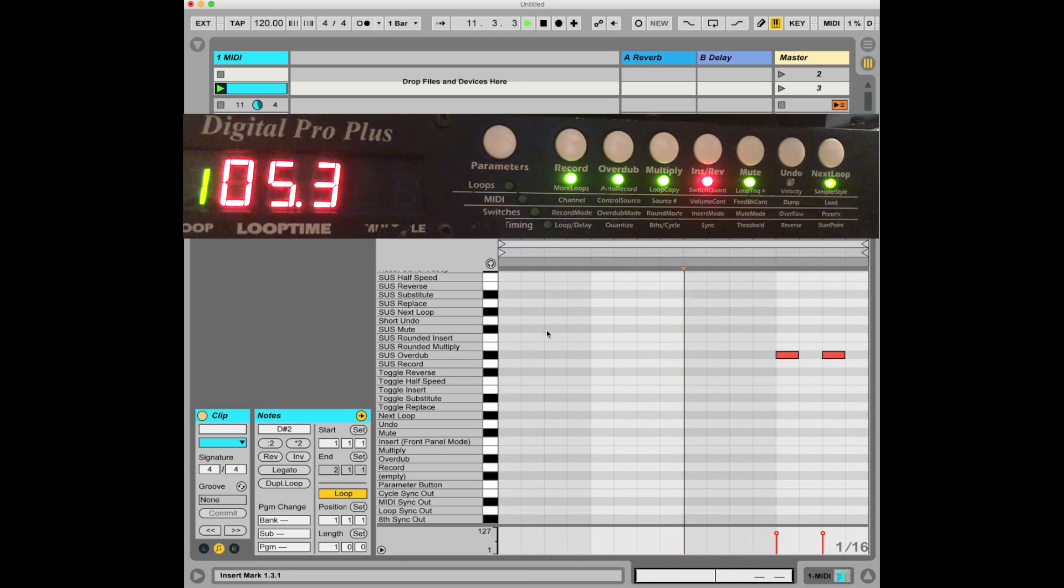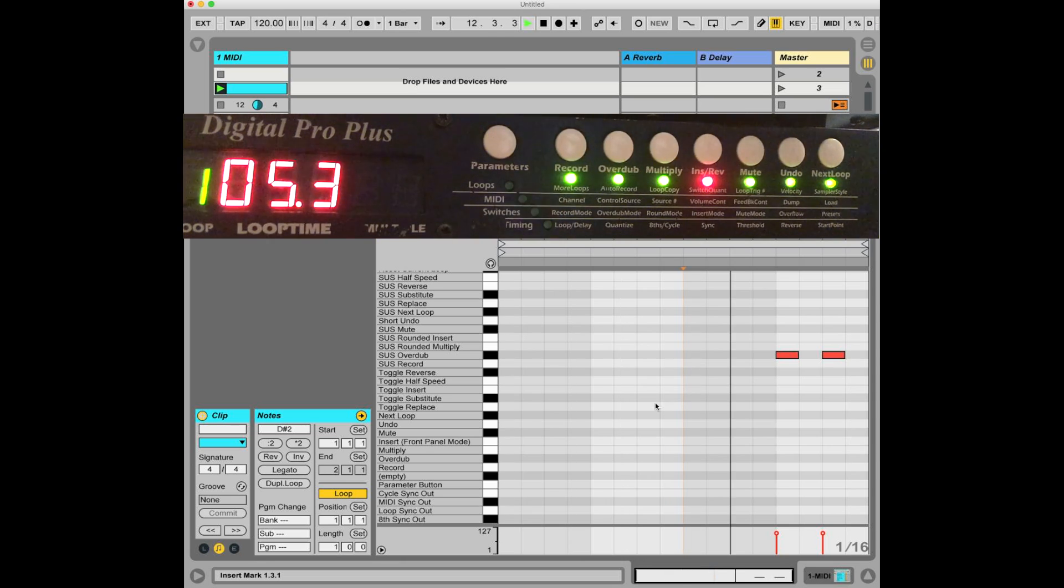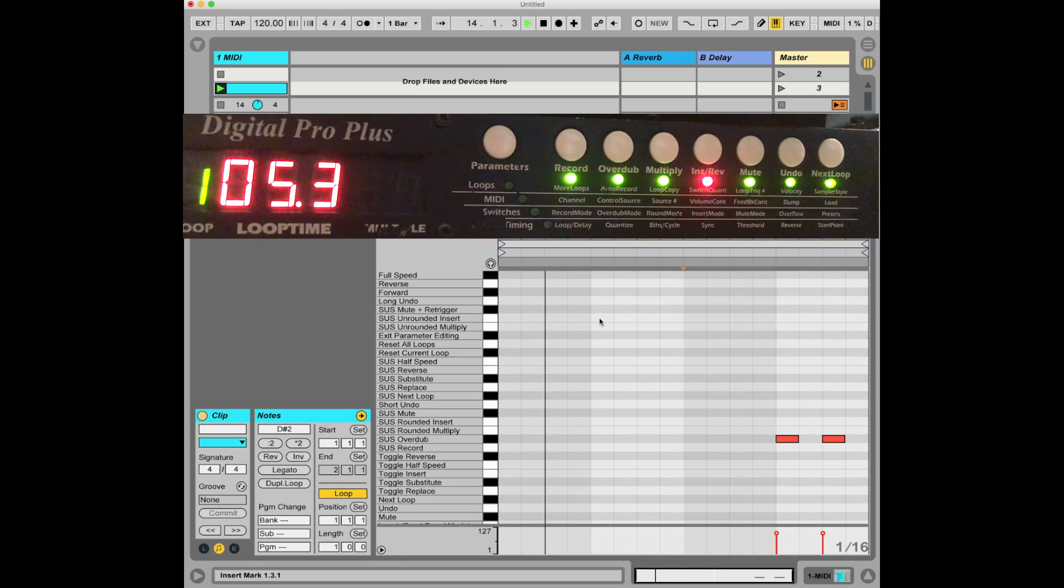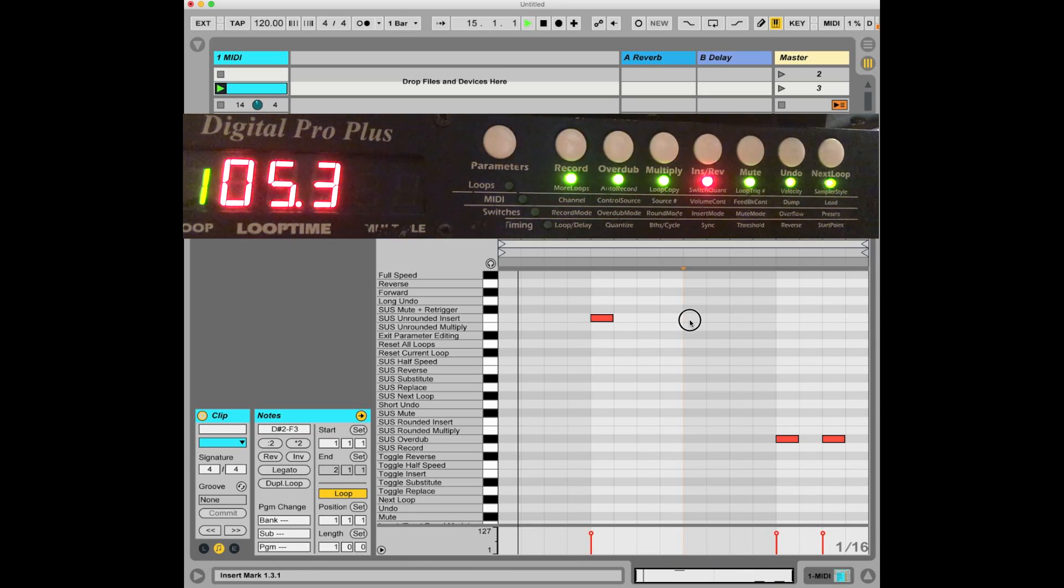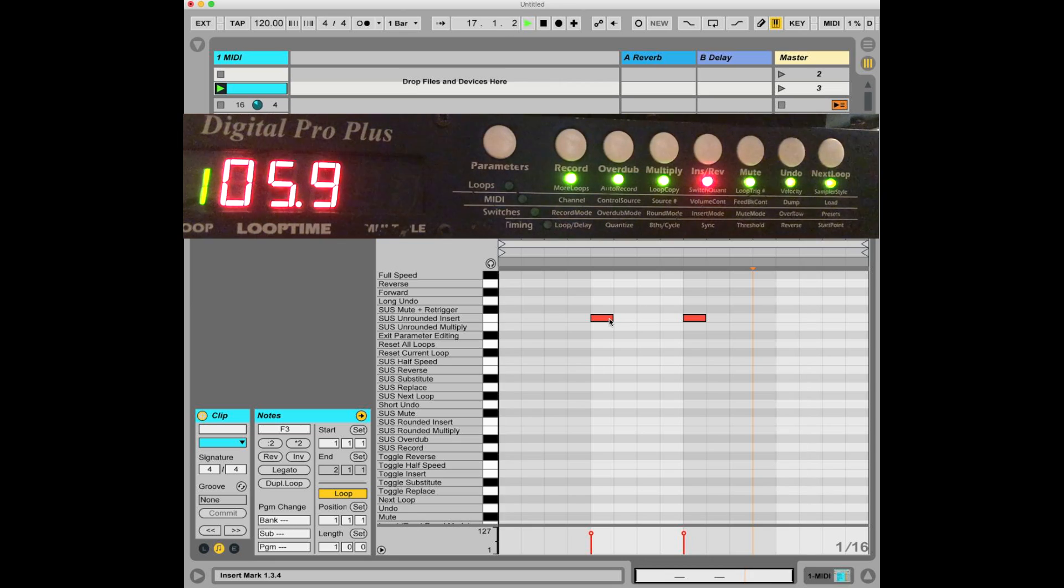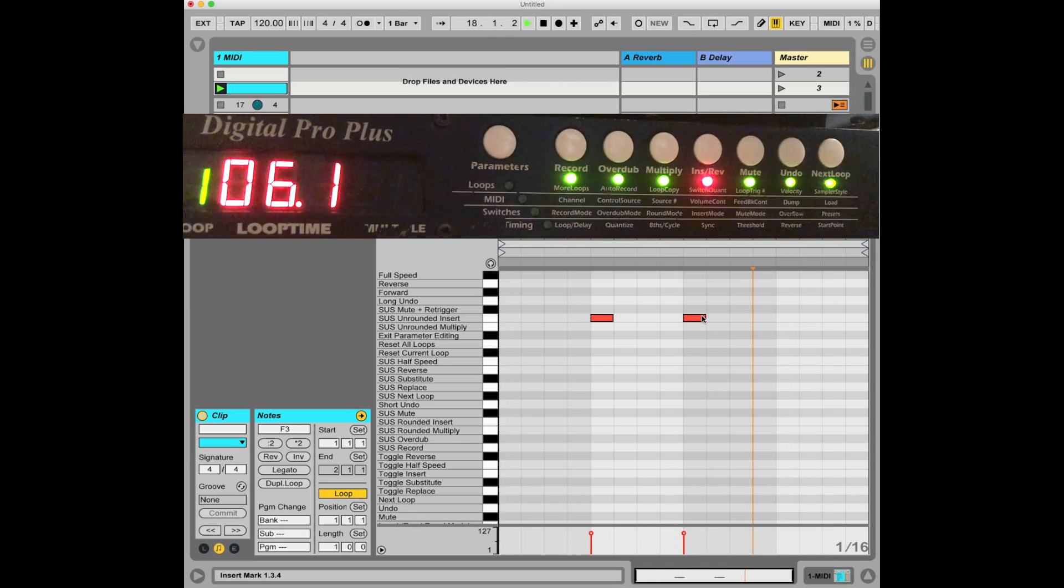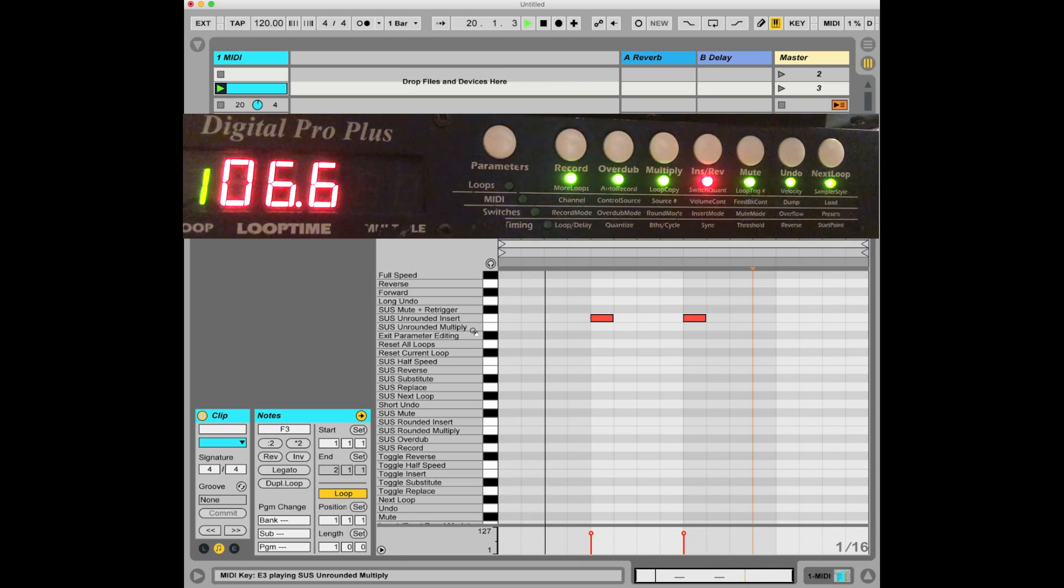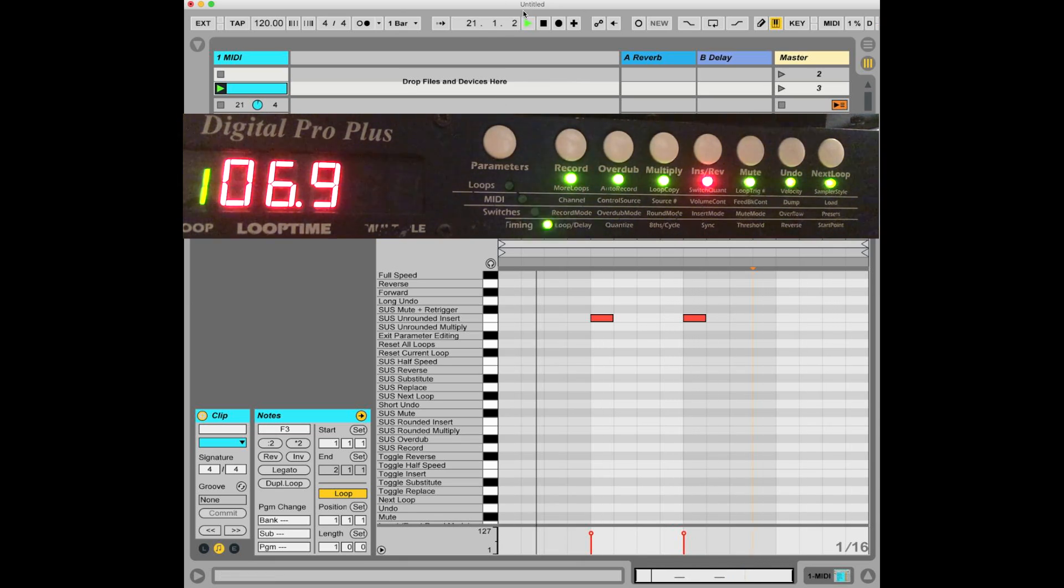Let's say I want to add a sus unrounded insert. Let's do that. I'm going to get rid of these two sus overdubs. And now you can see every time that those two things happen, it's expanding the length of the loop for however long these notes are, because it's a sus unrounded insert. I'm going to stop the transport for a second.